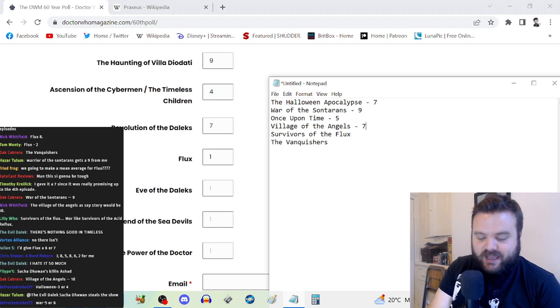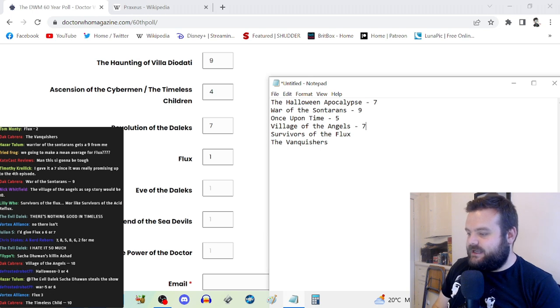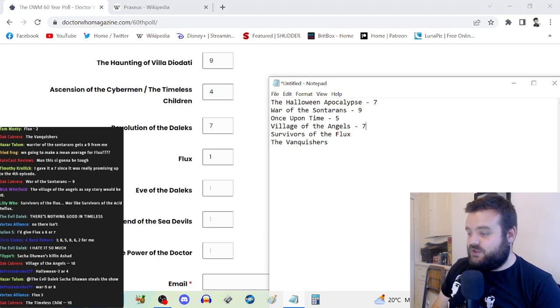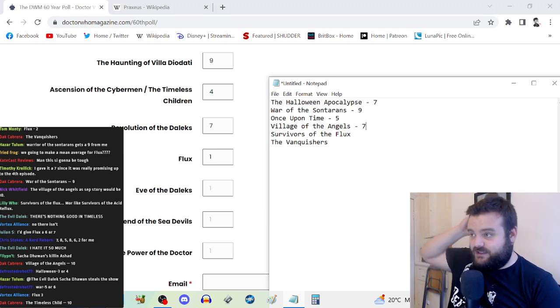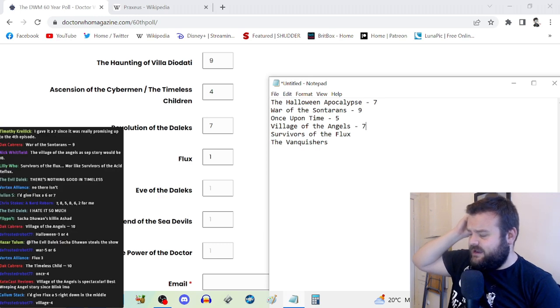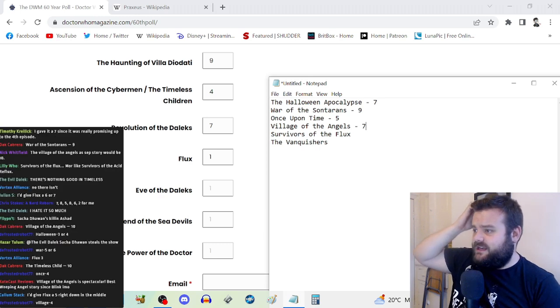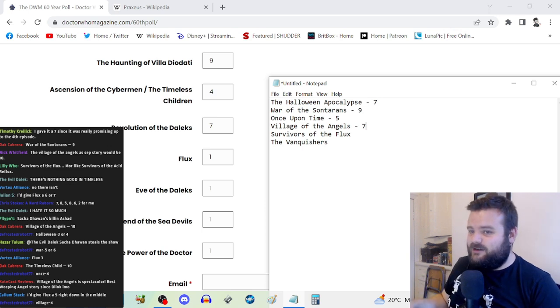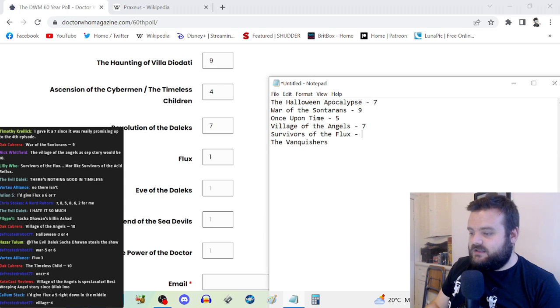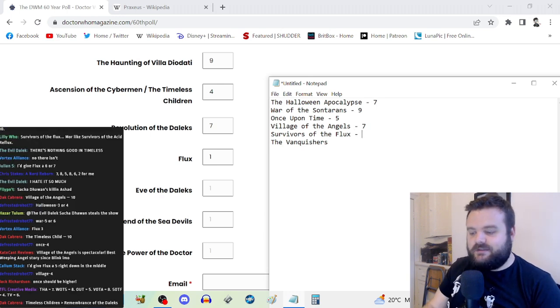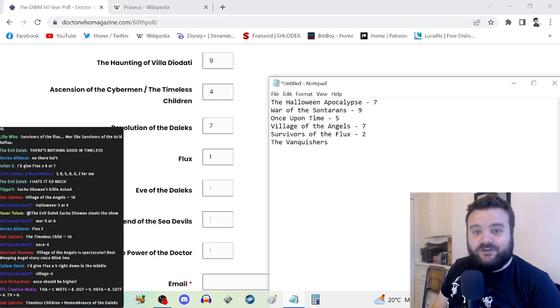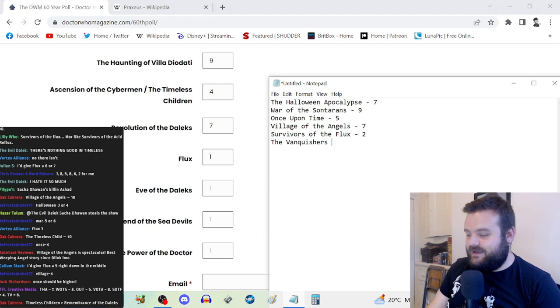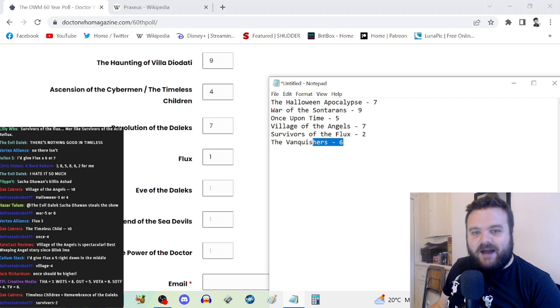Village of the Angels, I want to go for a seven. Great cliffhanger but it's undercut by the next story. Really nice reinvention of the Angels. Jericho is a fun character. Good performances, terrific direction. Some of the stuff not revolving around the Doctor and Jericho, like the village floating in time, is a little bit meh.